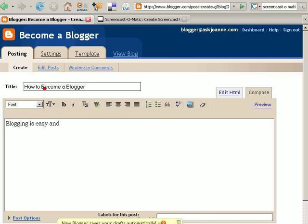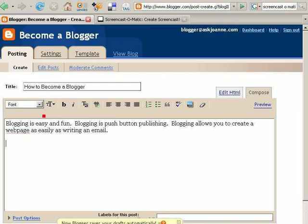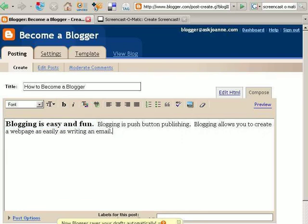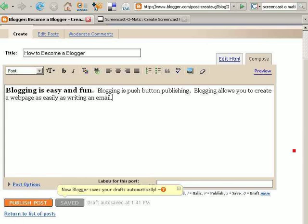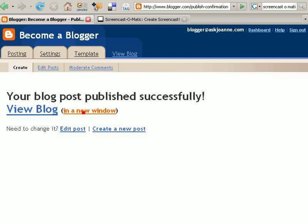Blogging is easy and fun. Blogging allows you to create a web page as easily as writing an email. You can insert hyperlinks if you'd like to link to another spot on the web. You can insert pictures. You can change the formatting by clicking on these tabs up here to change the way the blog post looks. You can preview what the blog post will look like. And then when you're ready, you just click Publish Post.